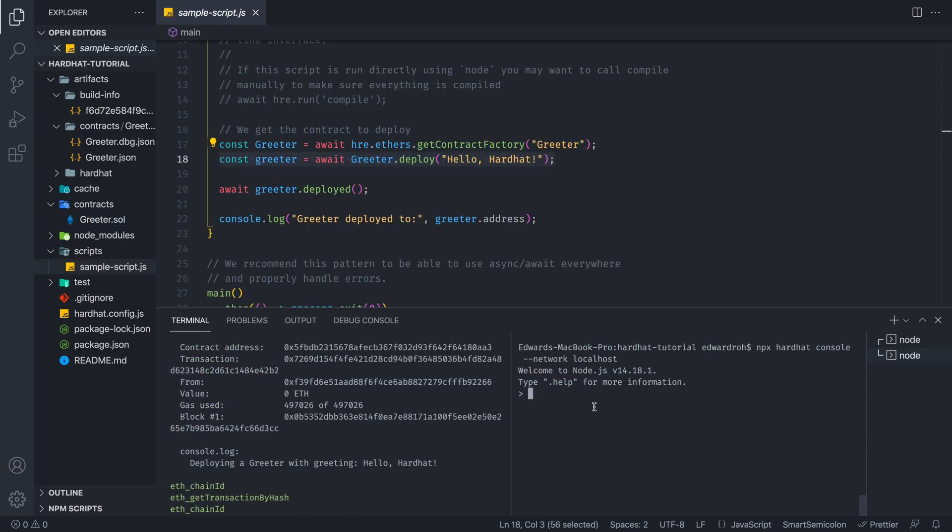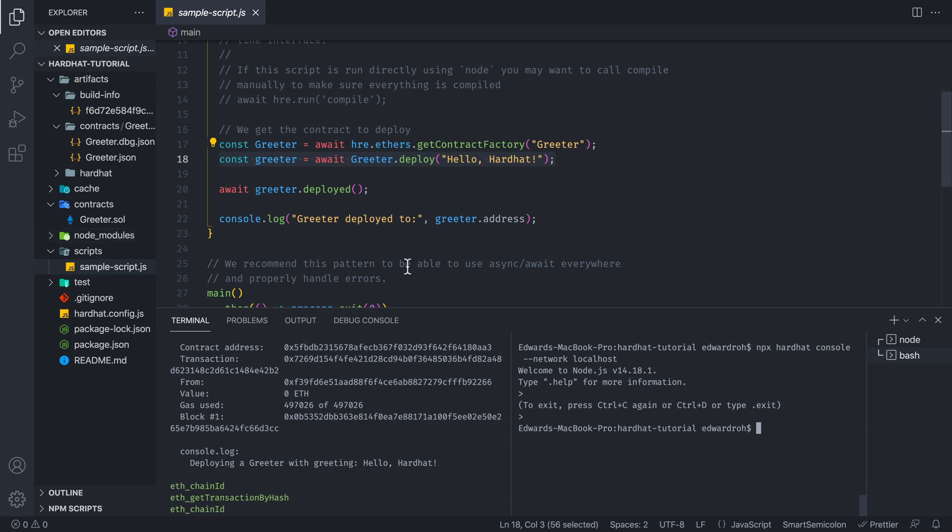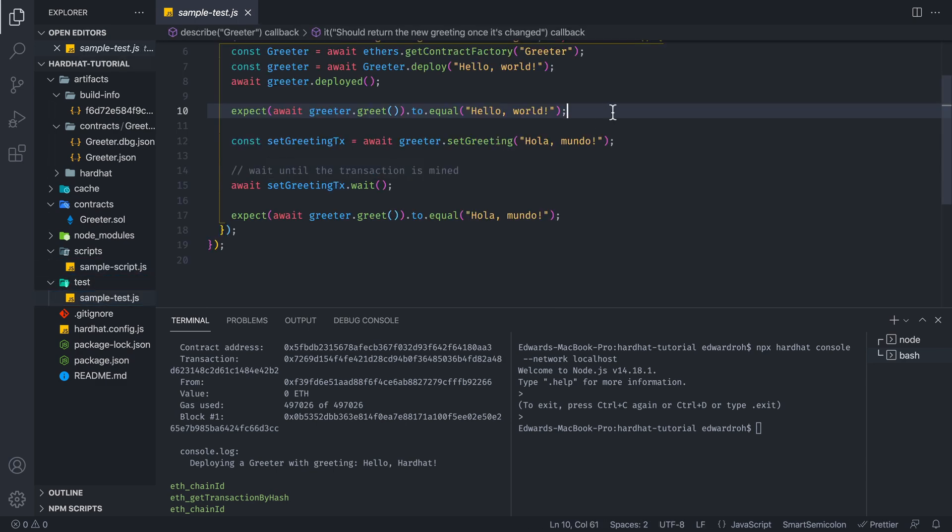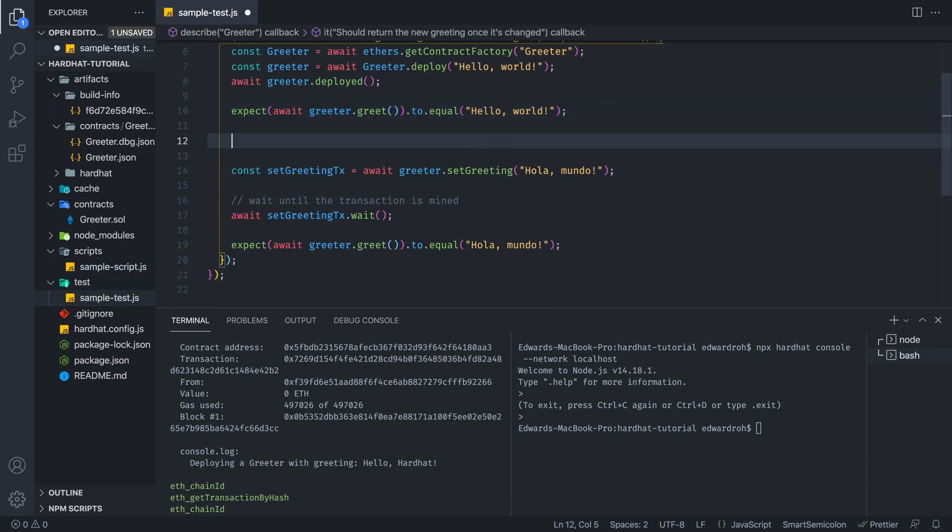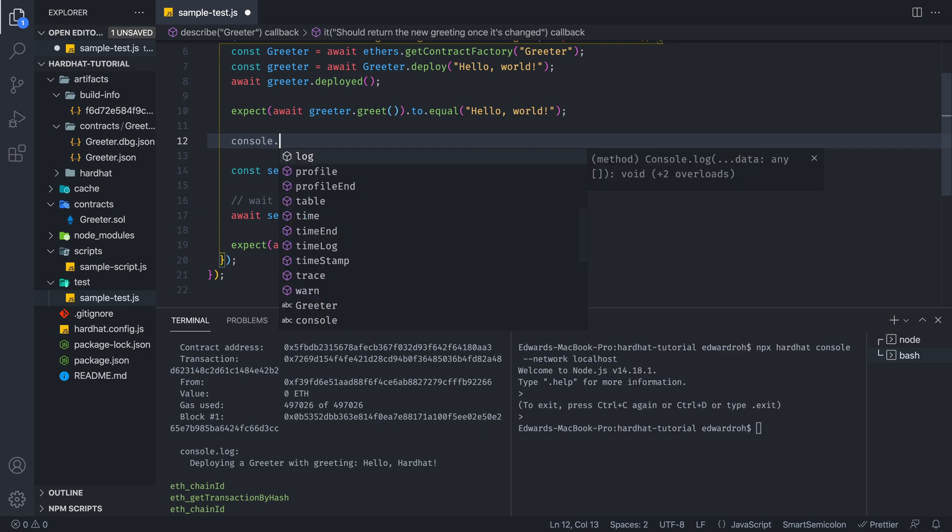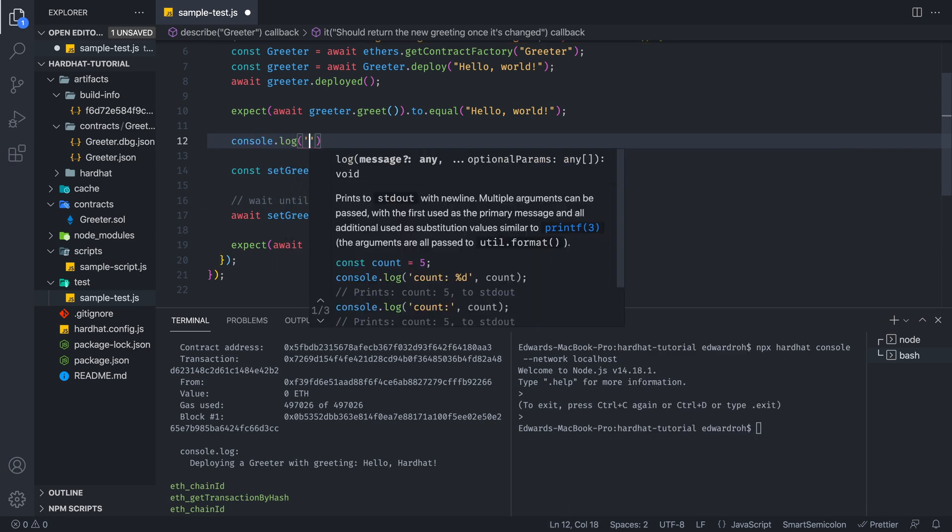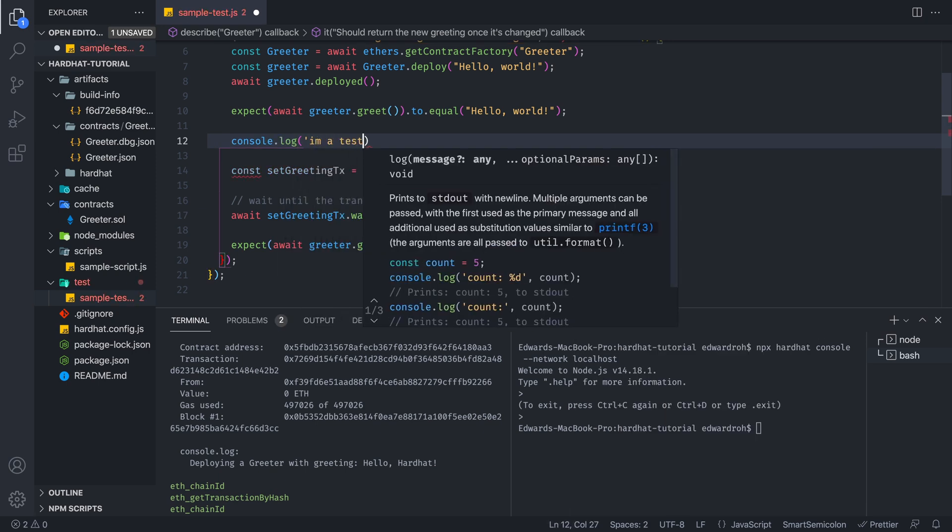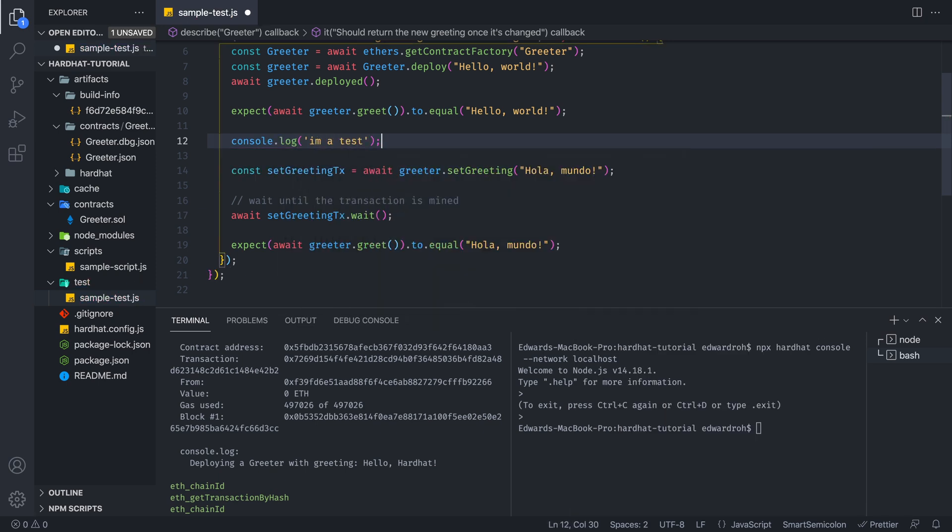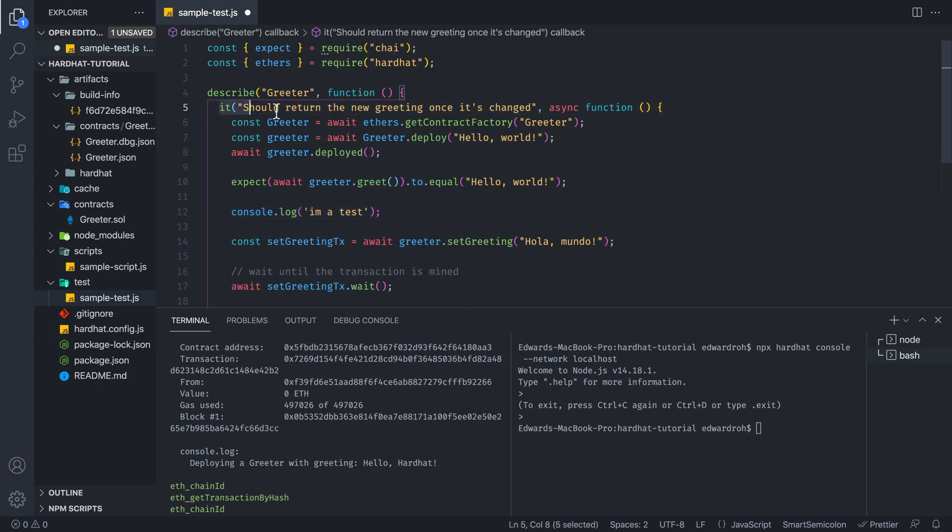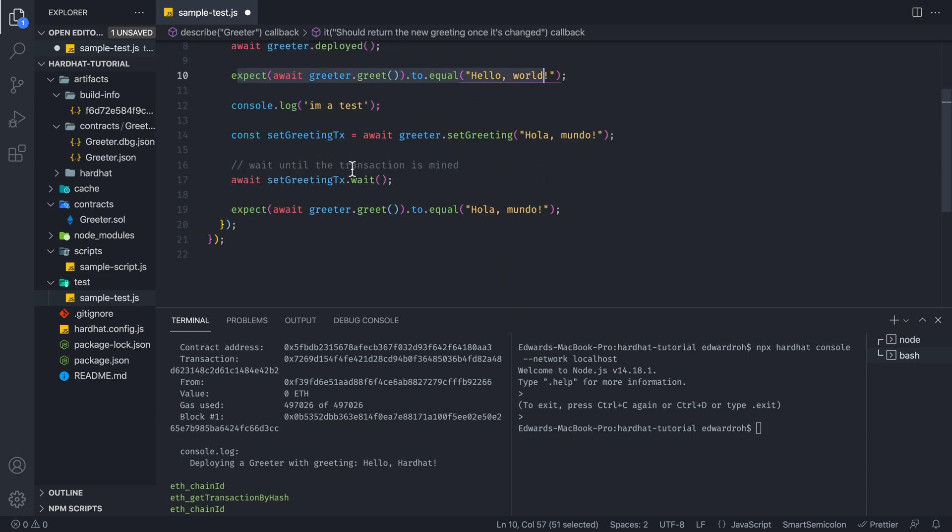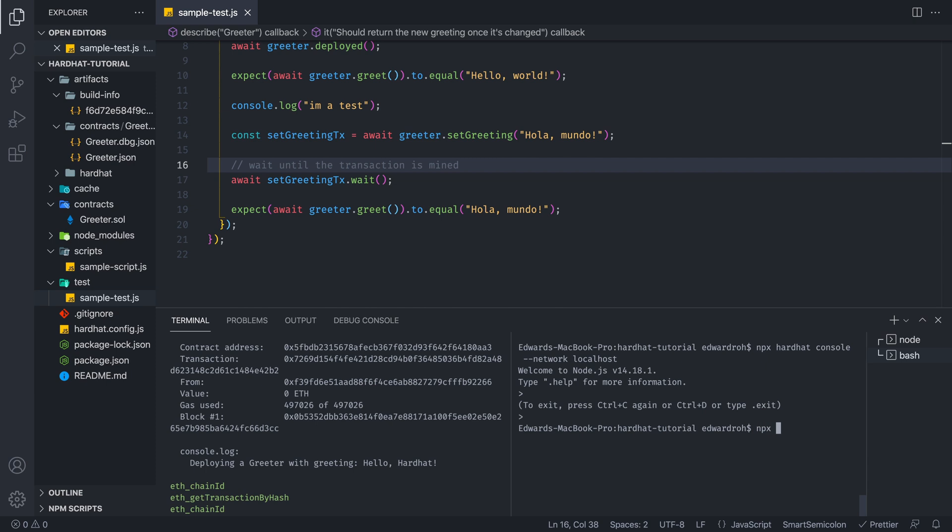All right, so now let's get out of our console, which we can do with command control C. And then what we're going to do is, what if we wanted to use our test. So we have a test sample test written over here and we can write console log. I'm a test over here. So essentially what this unit test function that's given to us with Hardhat is that we are deploying our contract. We're going to expect this type of greeting and we are going to see the console log that we've written.